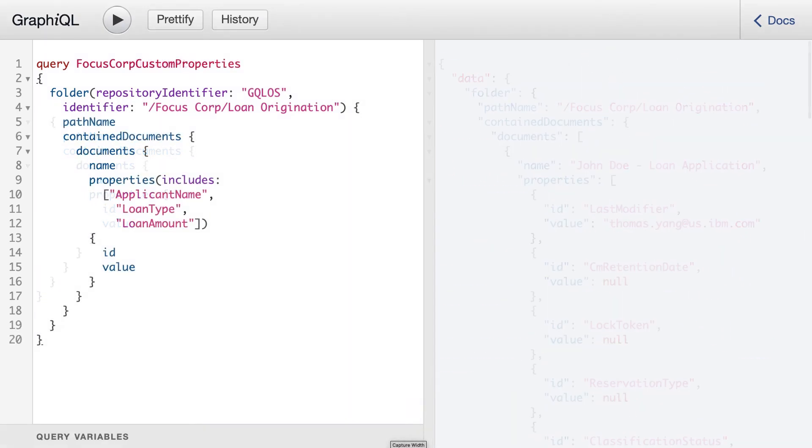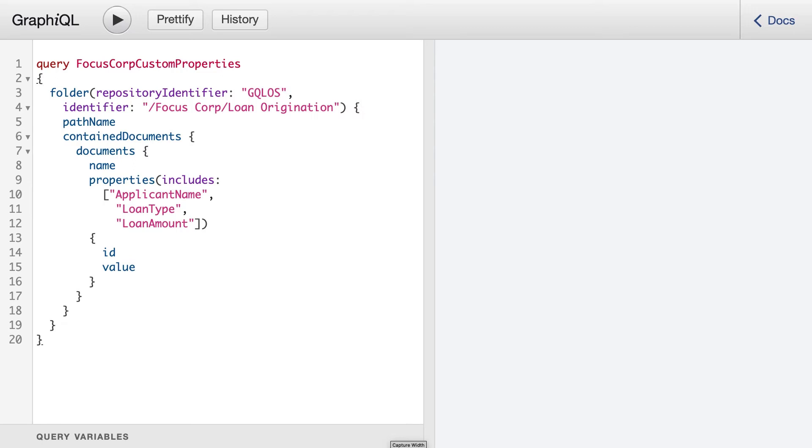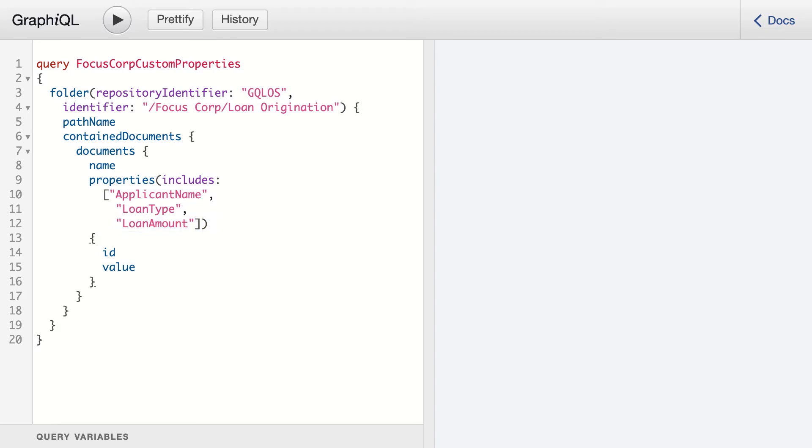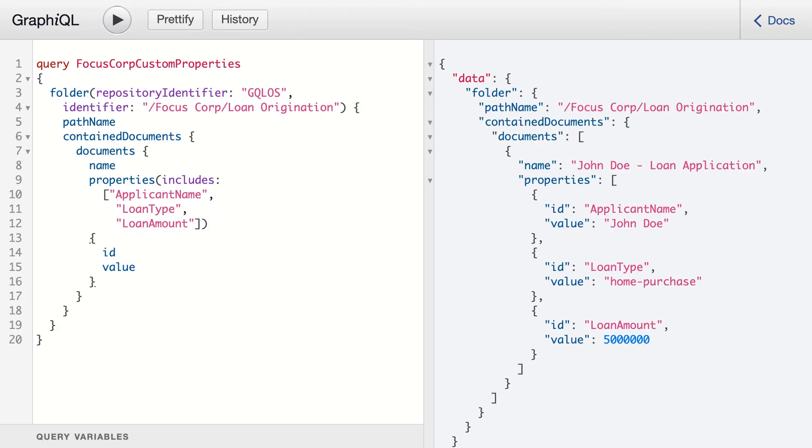Rather than retrieving data we don't need, we can modify a query to return the data that is necessary. In this query, we'll retrieve the custom properties applicant name, loan type, and loan amount. Executing our query this time, we can see that we have retrieved only the properties that we have specified.